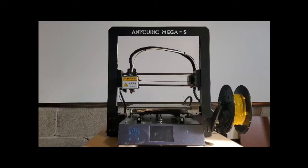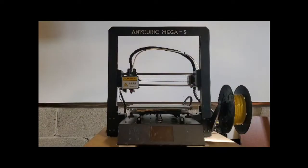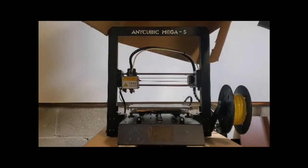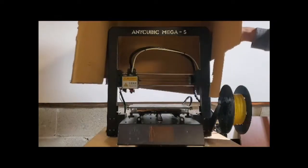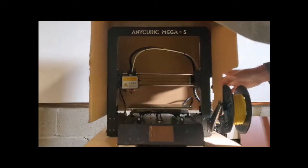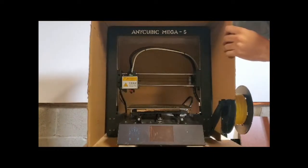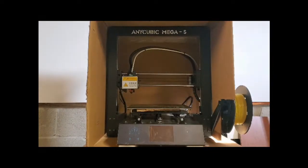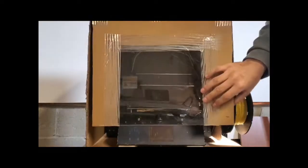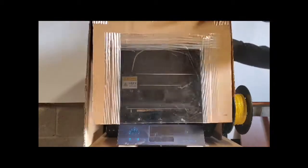In order to reduce the difference in temperature between the ambient air and the print, I constructed a simple cardboard box that slides over the 3D printer. This greatly improved my prints, as it trapped most of the heat radiated from the nozzle.